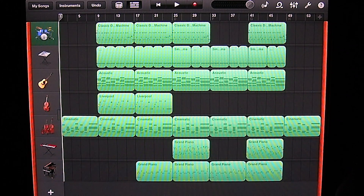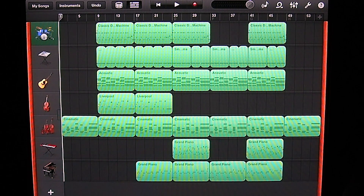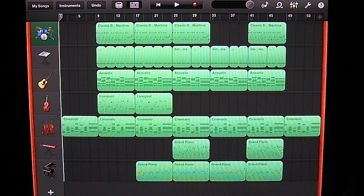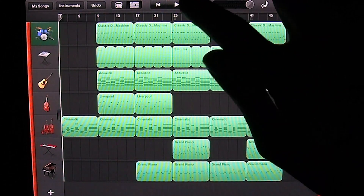Hey YouTube, in this tutorial on GarageBand for mobile devices I'm going to be showing you how to edit MIDI notes. In the last tutorial I mentioned that the strings had a couple issues with them, so let's go ahead and take a listen to the strings so you can kind of hear what I'm talking about.